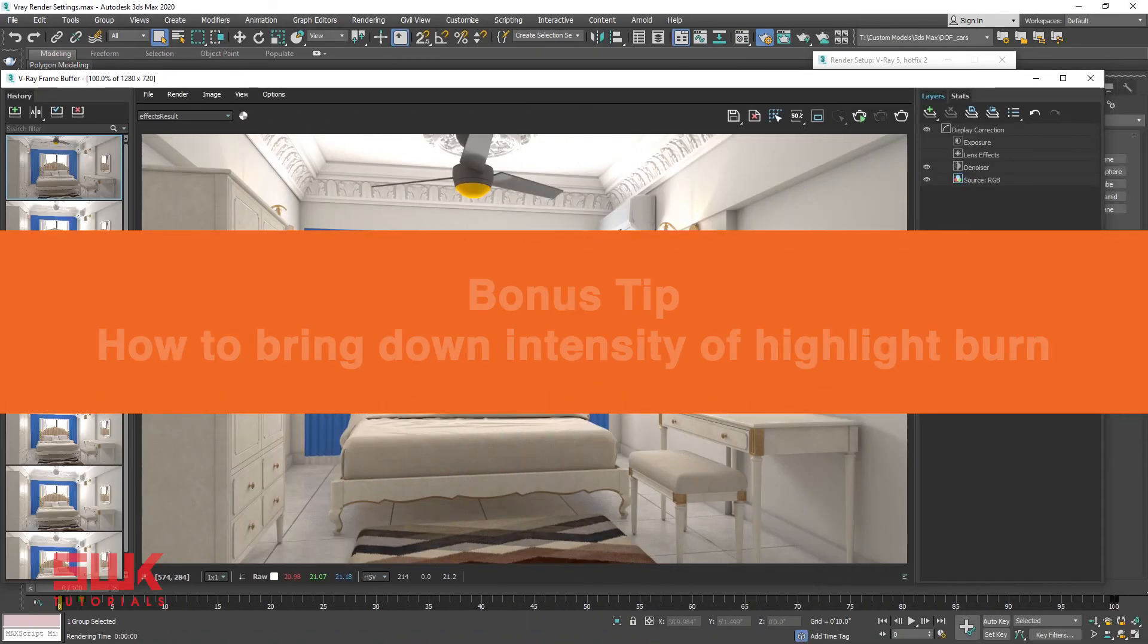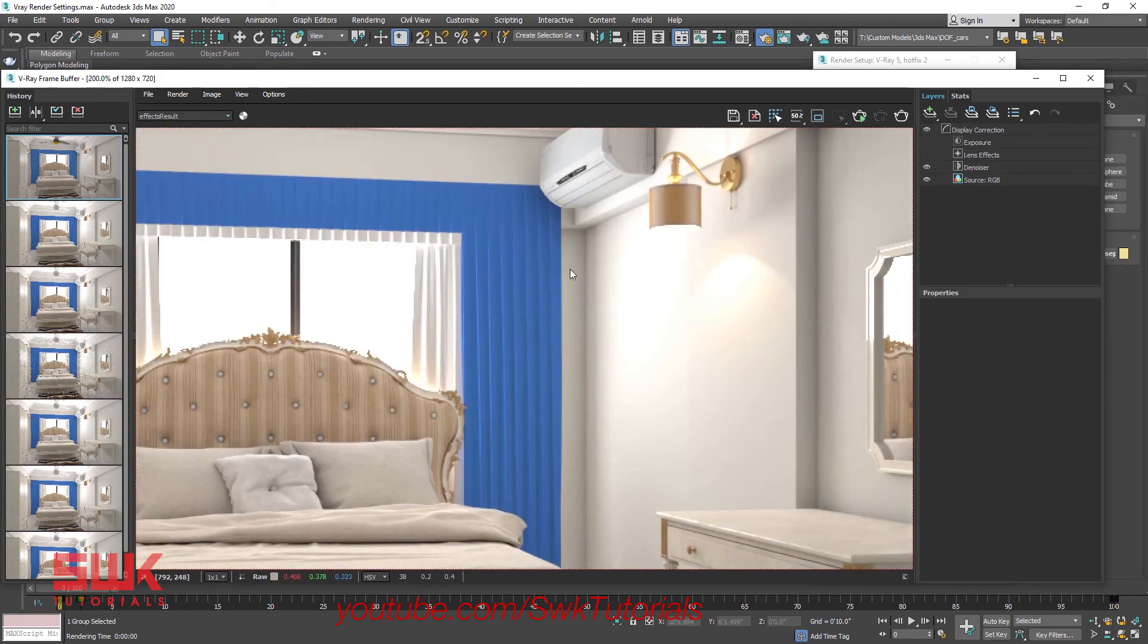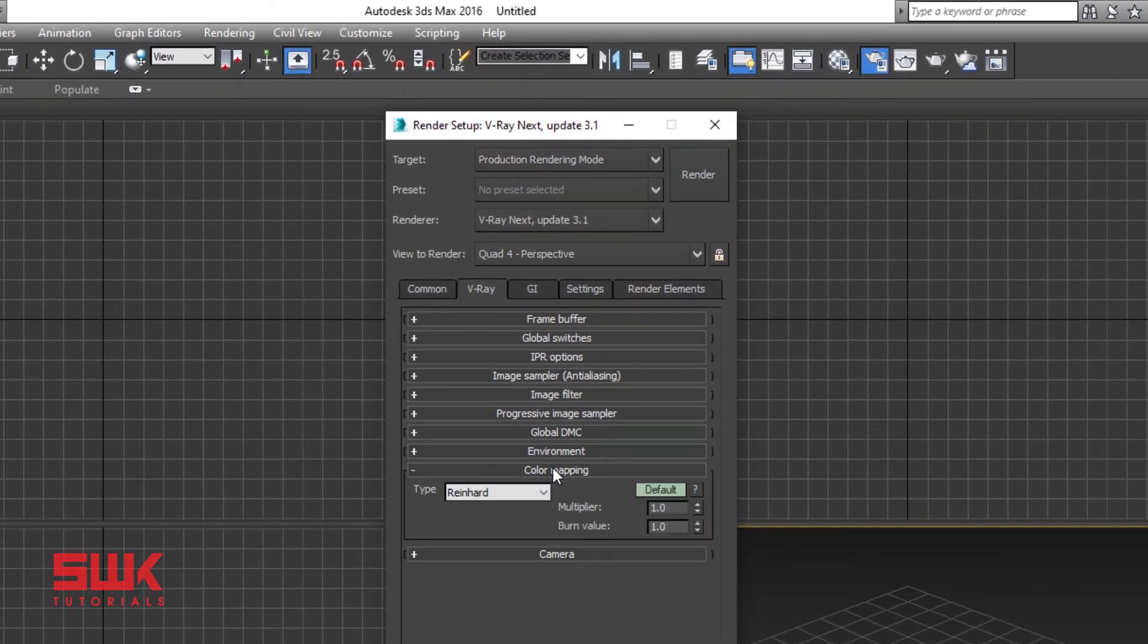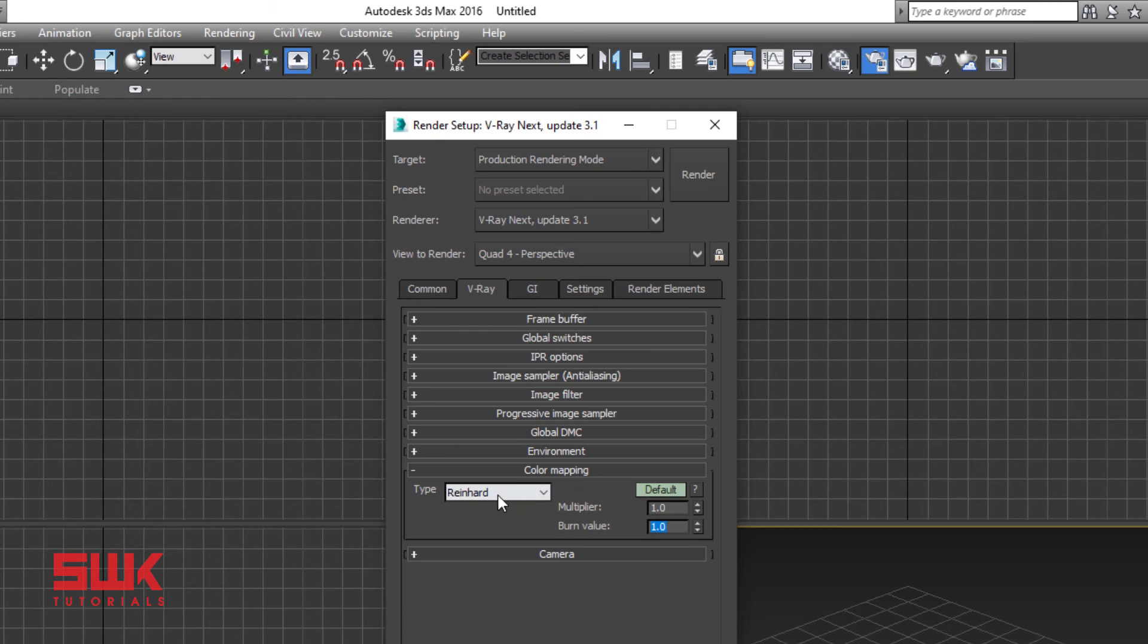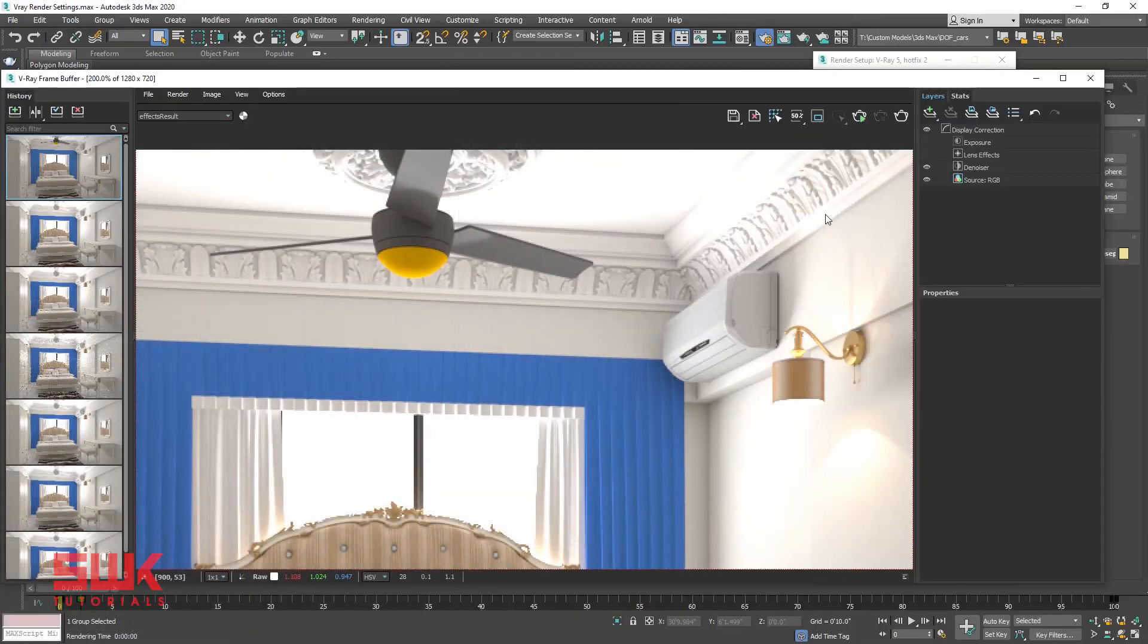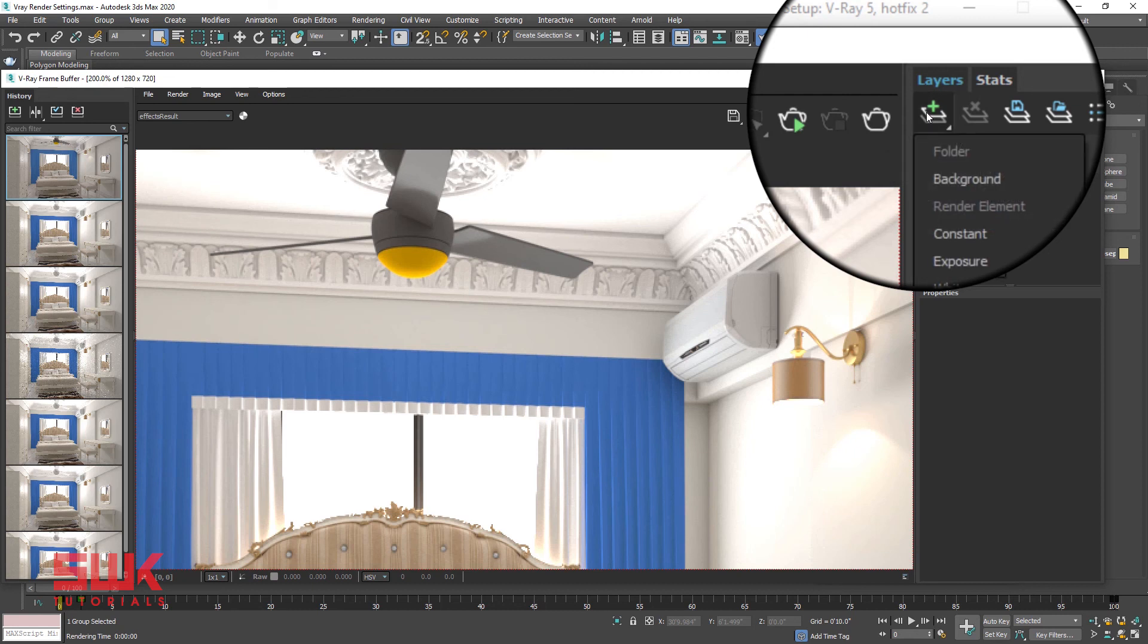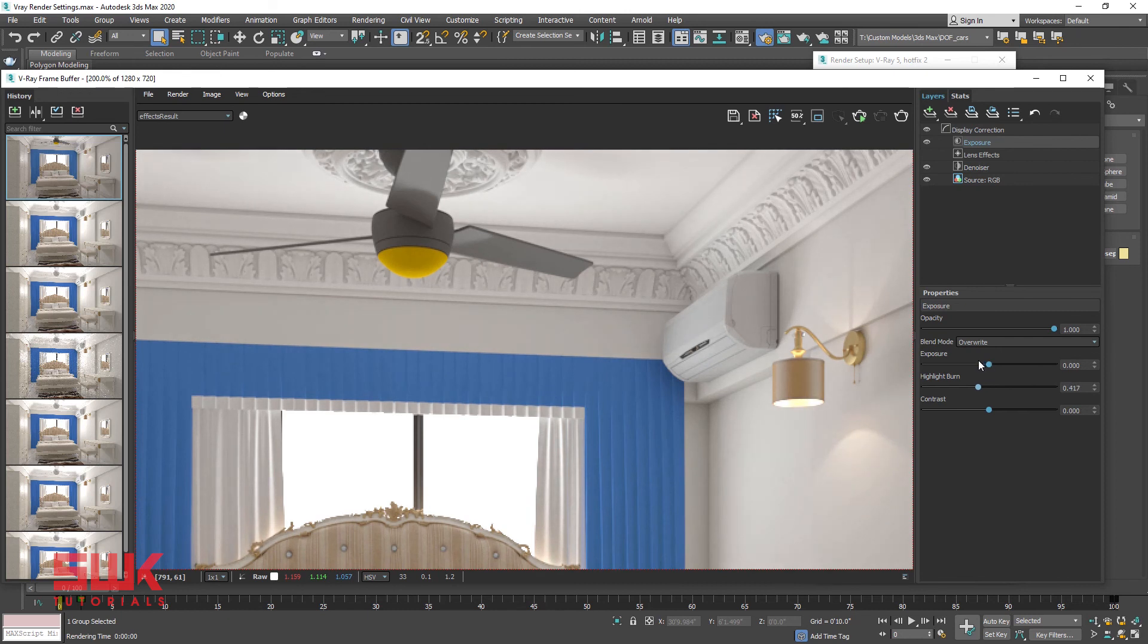Bonus tip: How to bring down the intensity of V-Ray highlight burns like these. You can see V-Ray highlight burn. Till V-Ray Next I go to color mapping rollout. To lower intensity of my highlight burns I change the type to exponential, HSV exponential, or decrease the burn value of Reinhardt. This is totally okay but it has one disadvantage. If you want to change the highlight burn you have to render again. But in V-Ray 5, you don't need to change the color mapping at all. Instead go to V-Ray frame buffer, click the green plus sign.